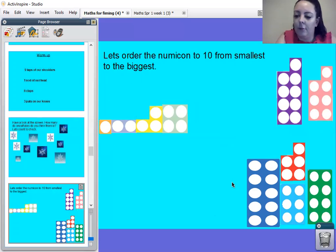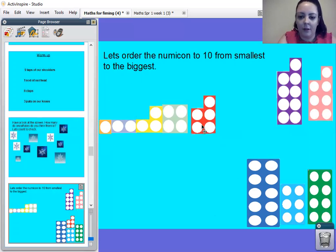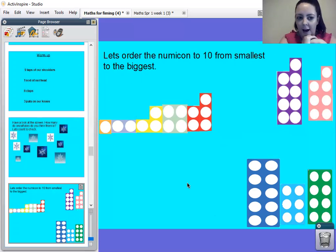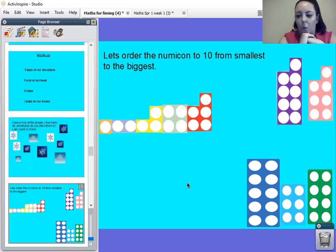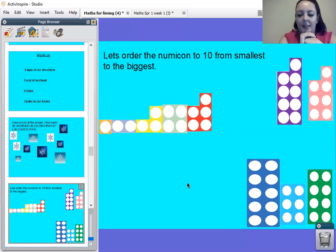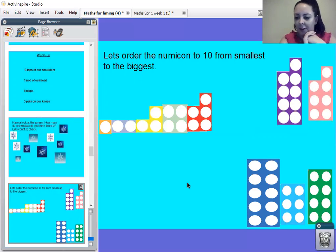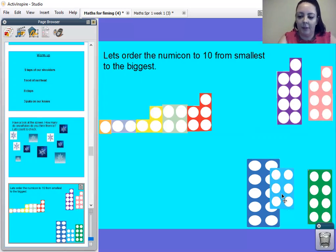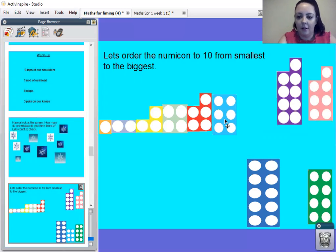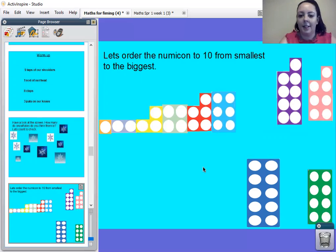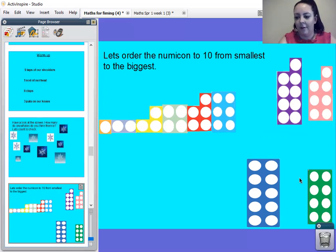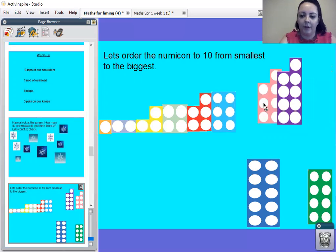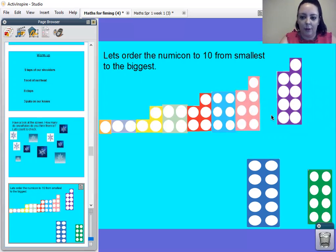So let's find our number five numicon. That's right. Oh, and what number's after five? Well done, it's six. Where's our number six numicon? Have a think. Well done. It's here. What number comes after six? Seven. Well done. Where's our number seven numicon? That's right. Well done.